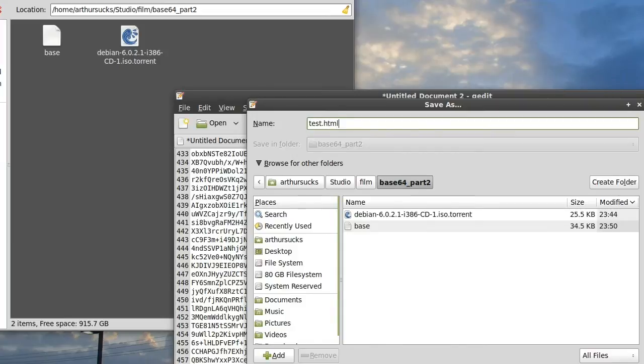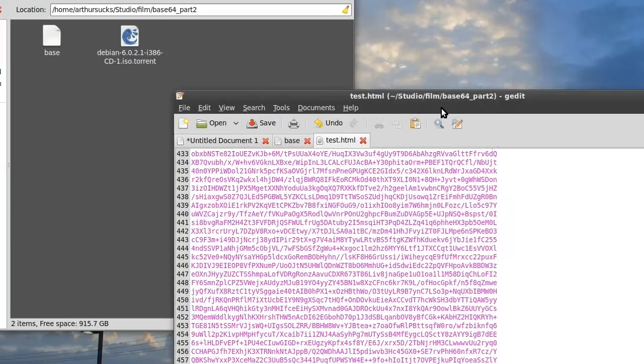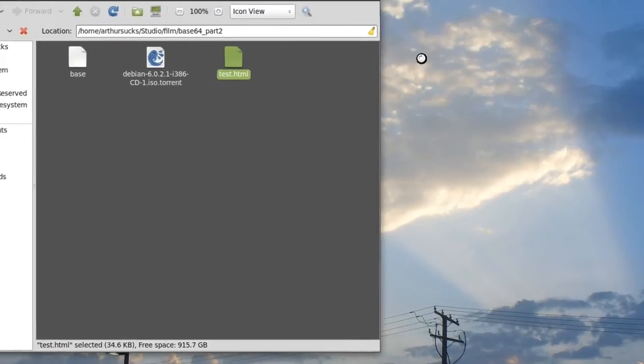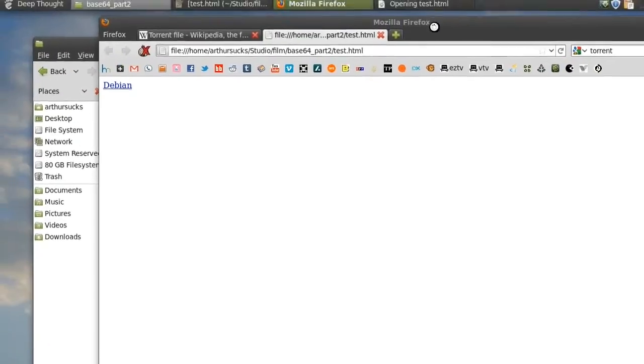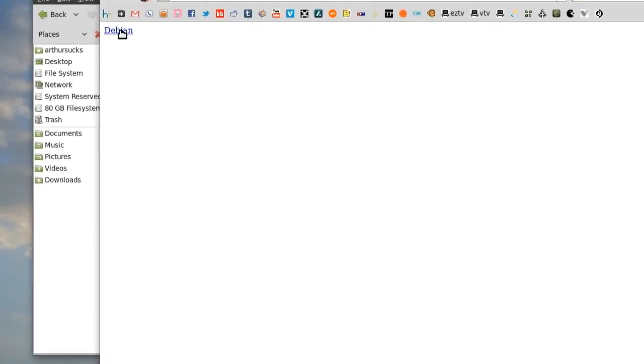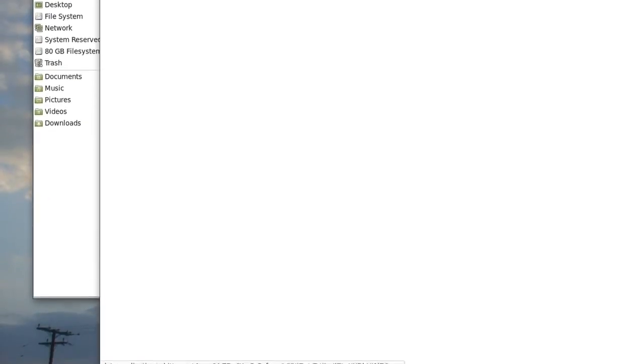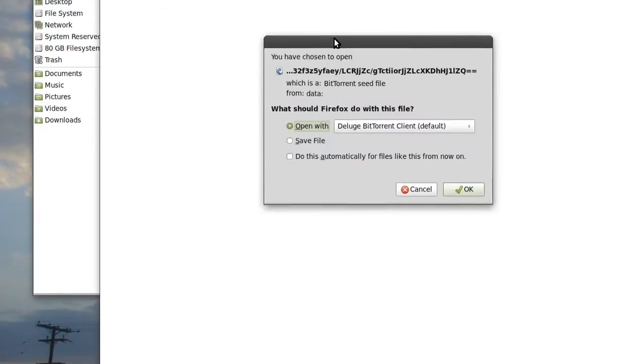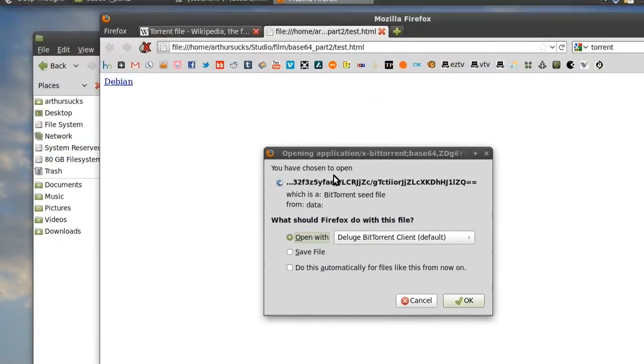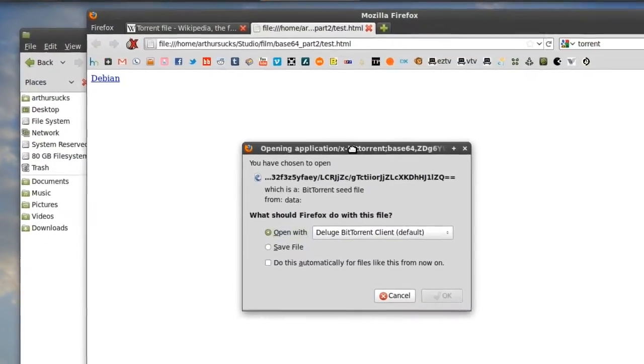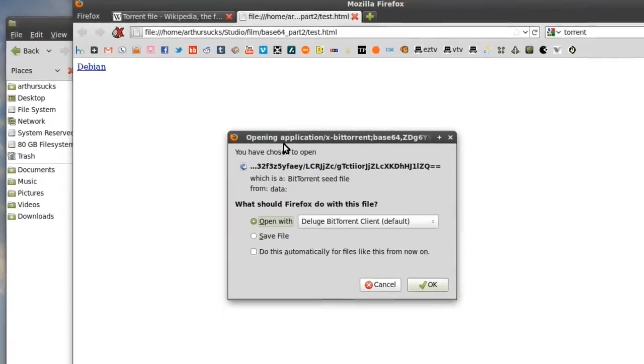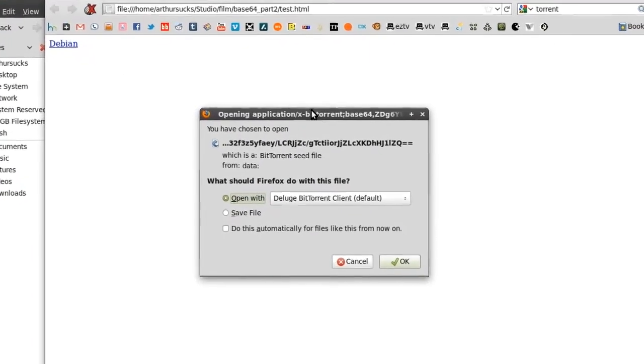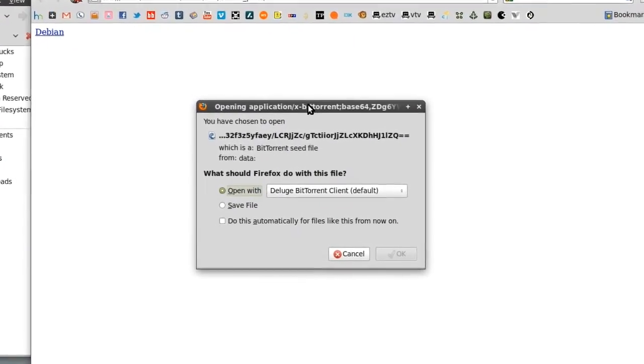Now here's the best part. When we open up this file in a modern web browser like Firefox 5 or Chrome, it shows up here, and you can see at the bottom it's data application. But when we click it, it recognizes that it is a bit torrent file, and Firefox automatically decodes it for you.